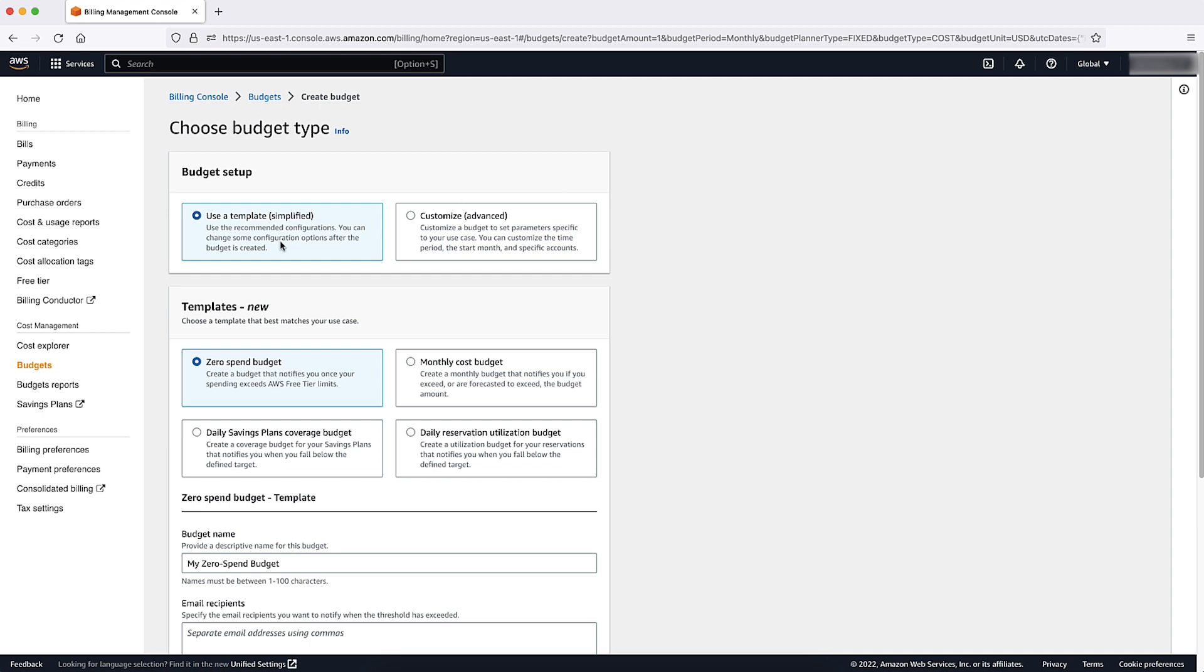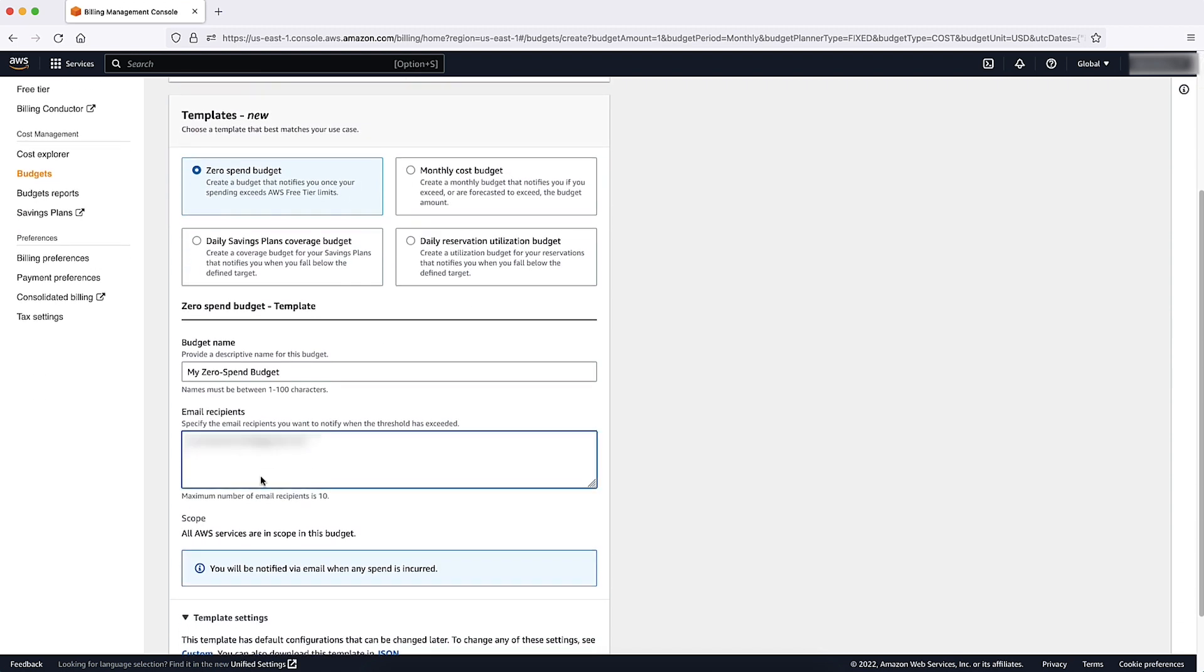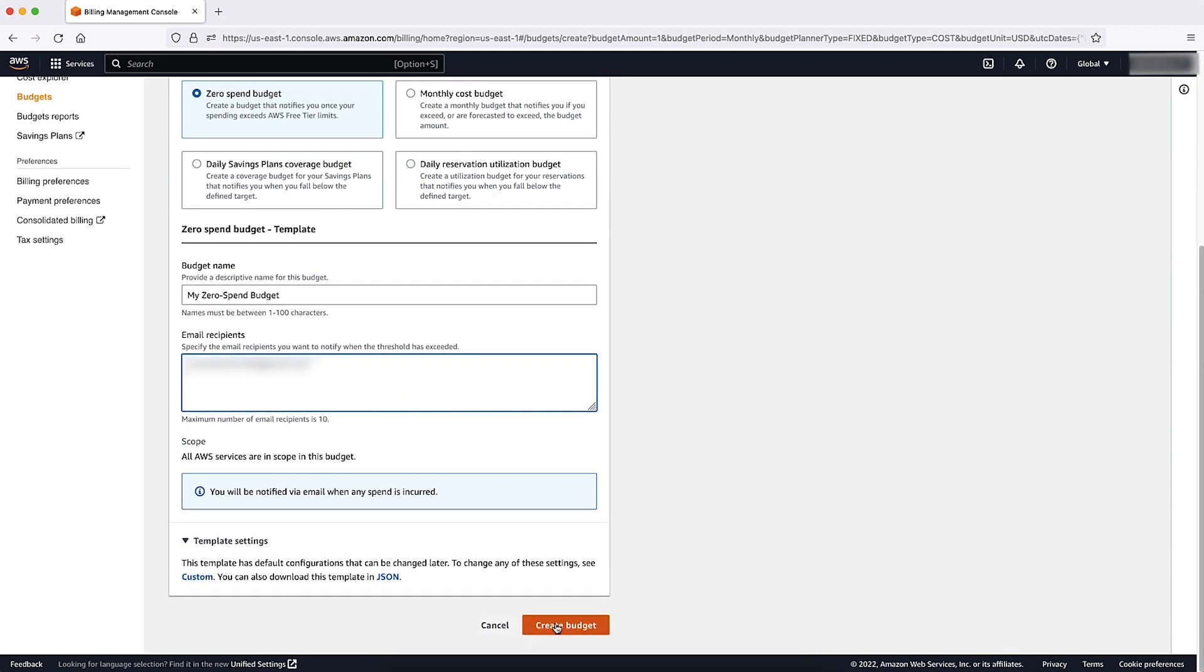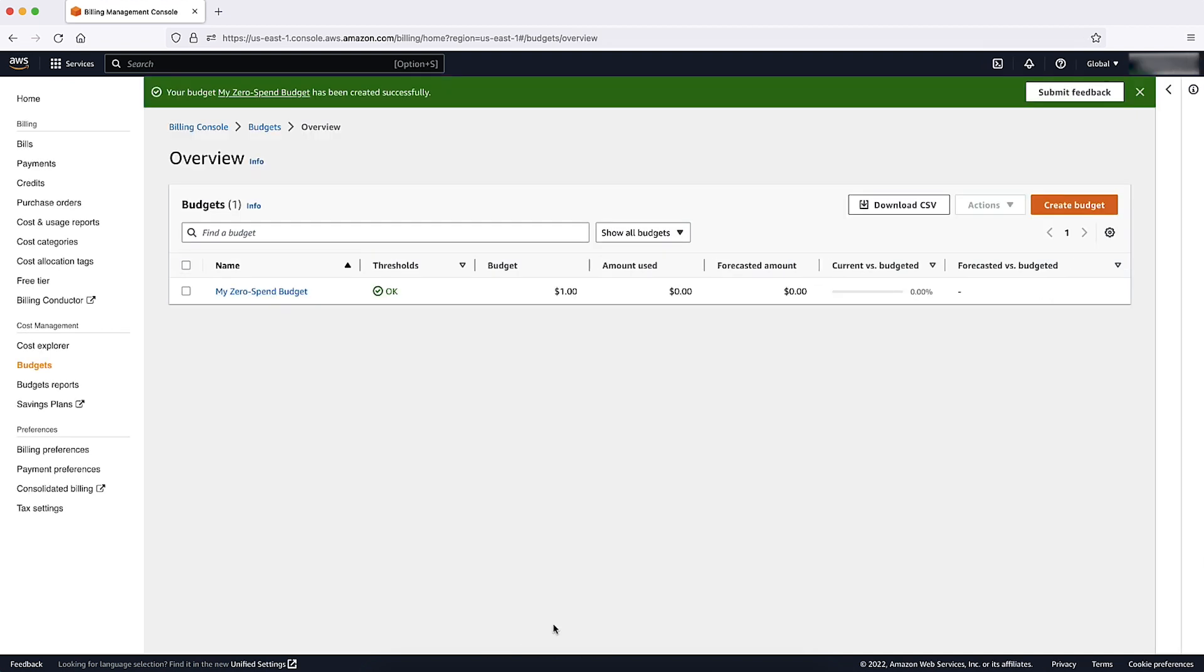Choose Setup Template, and then enter an email under Email Recipients for receiving budget alerts. When complete, scroll down to Create Budget.